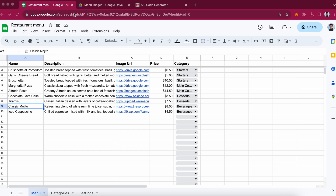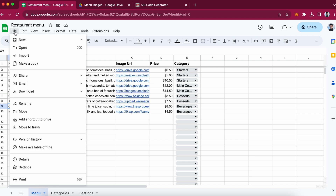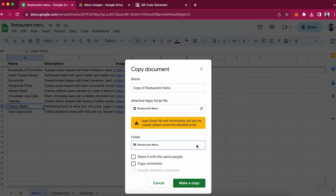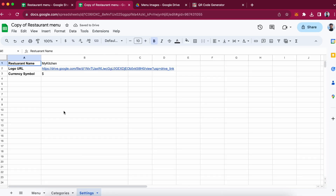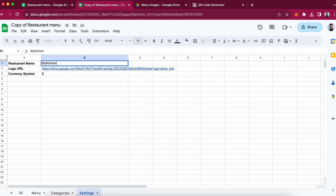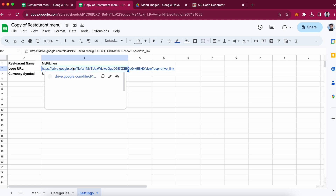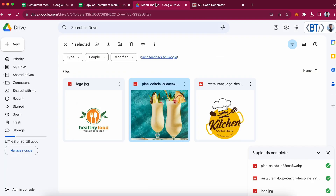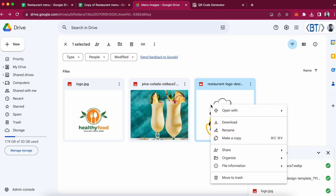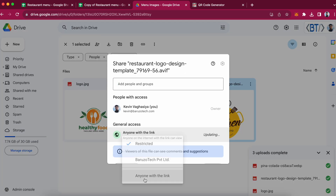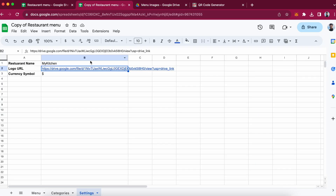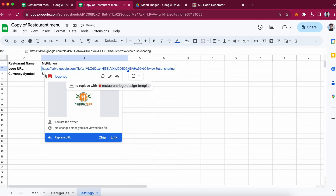Open the spreadsheet, open the file and make a copy option. Go to the settings sheet, you can enter your restaurant name over here, then logo URL. You can upload your logo to the Google Drive folder. Make sure sharing settings are set to anyone — choose 'anyone with the link', copy the link, and paste your logo URL over here.